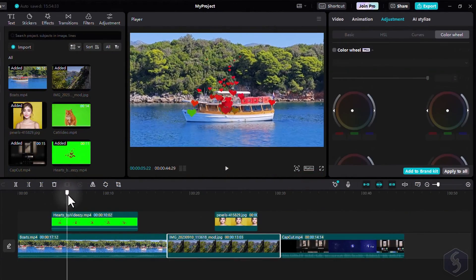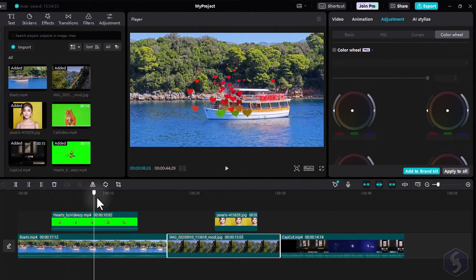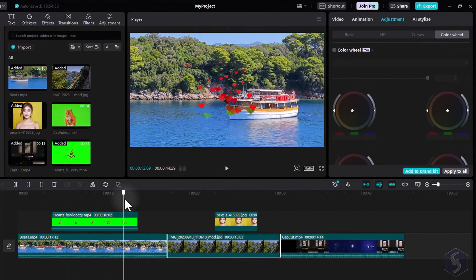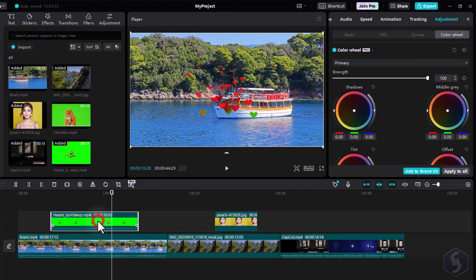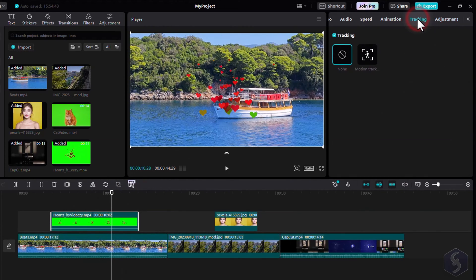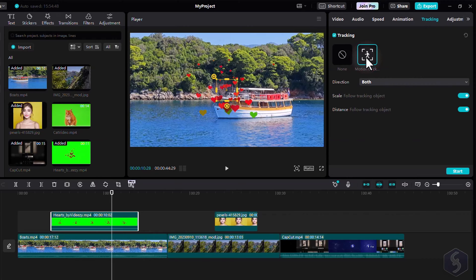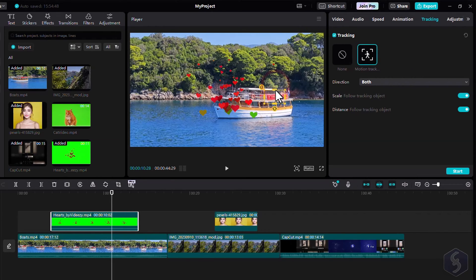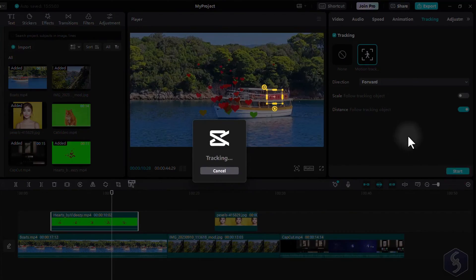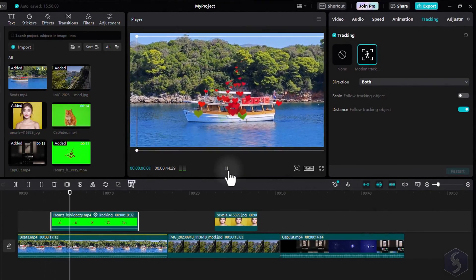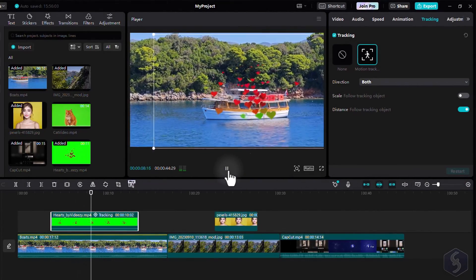CapCut also includes outstanding motion tracking effects. Double-click on any clip placed on overlay tracks. Then go to Tracking to set the tracking source on the preview. Set the clip placement with respect to the source and run the analysis. Here is the result.